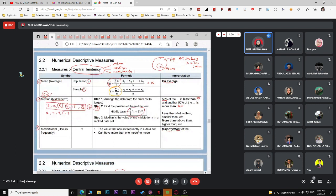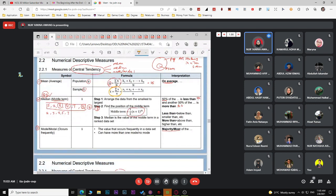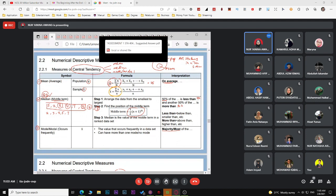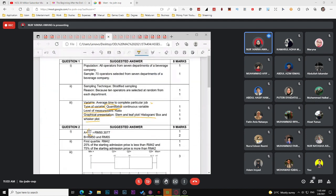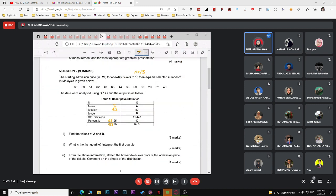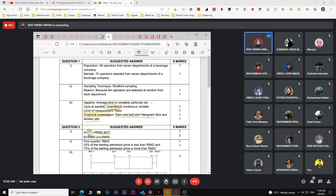For mode, it is the value with the highest frequency. In this case, RM50 appears twice and RM65 also appears, so you have two modes: RM50 and RM65. Make sure to include the unit RM when dealing with money.